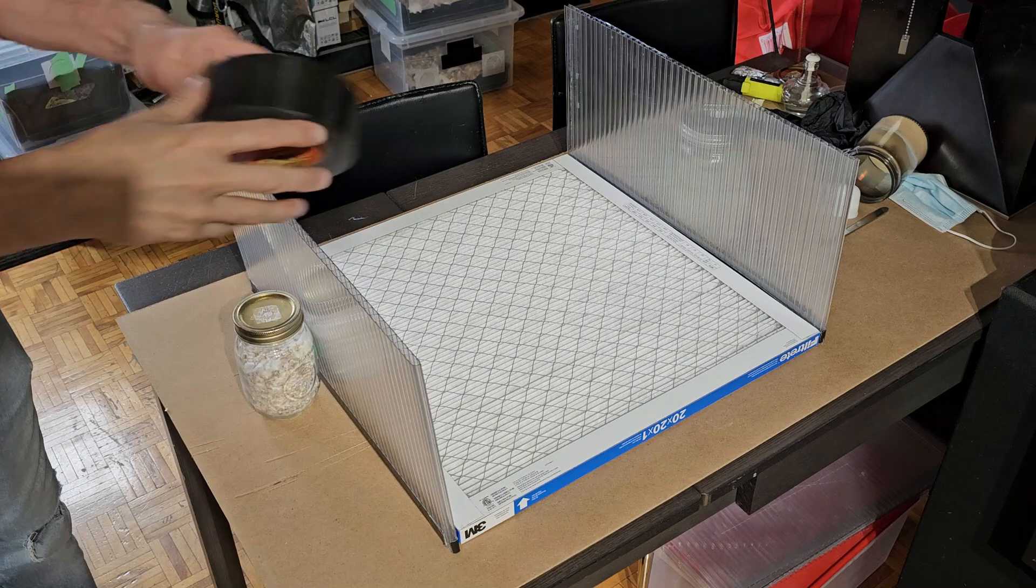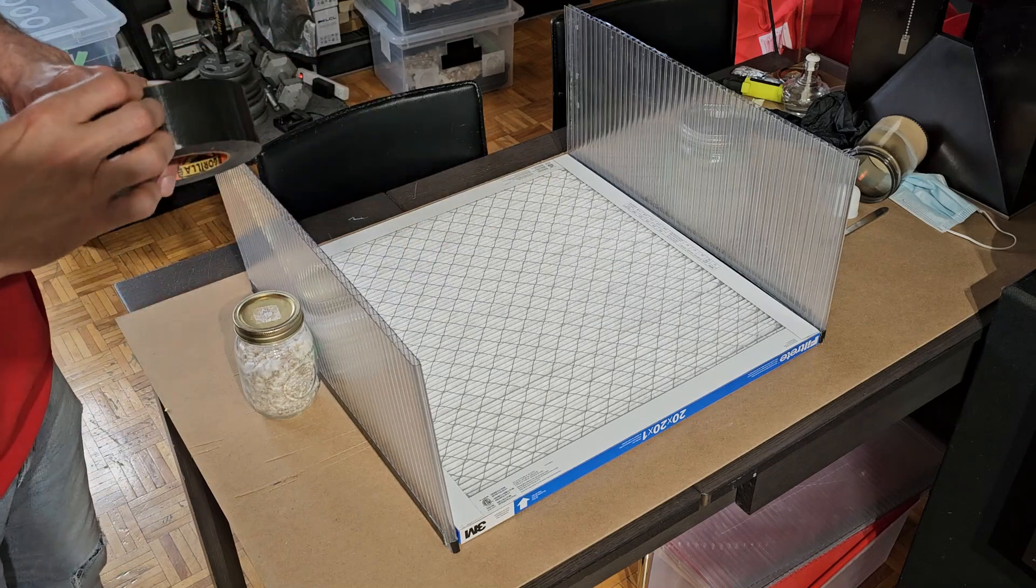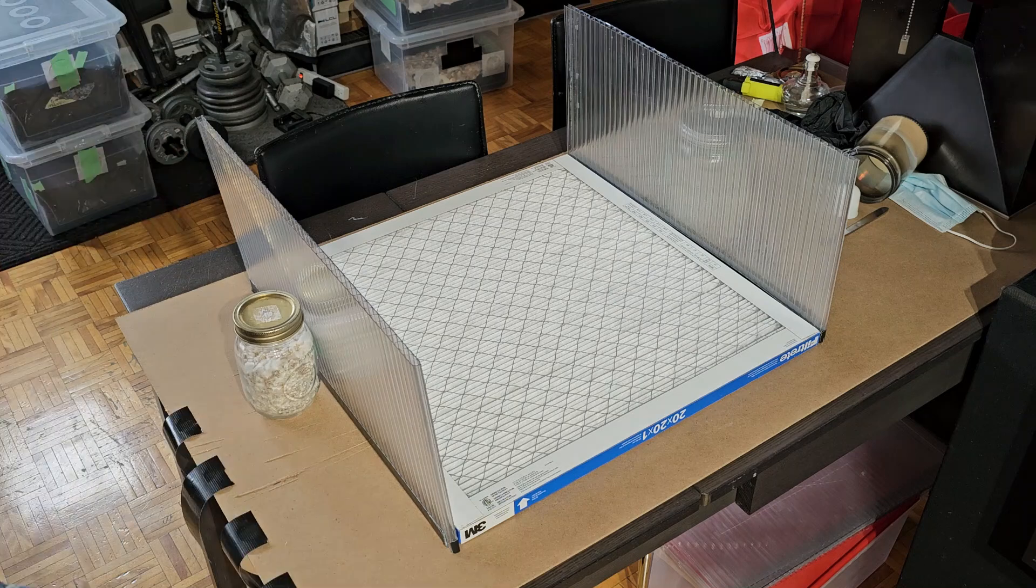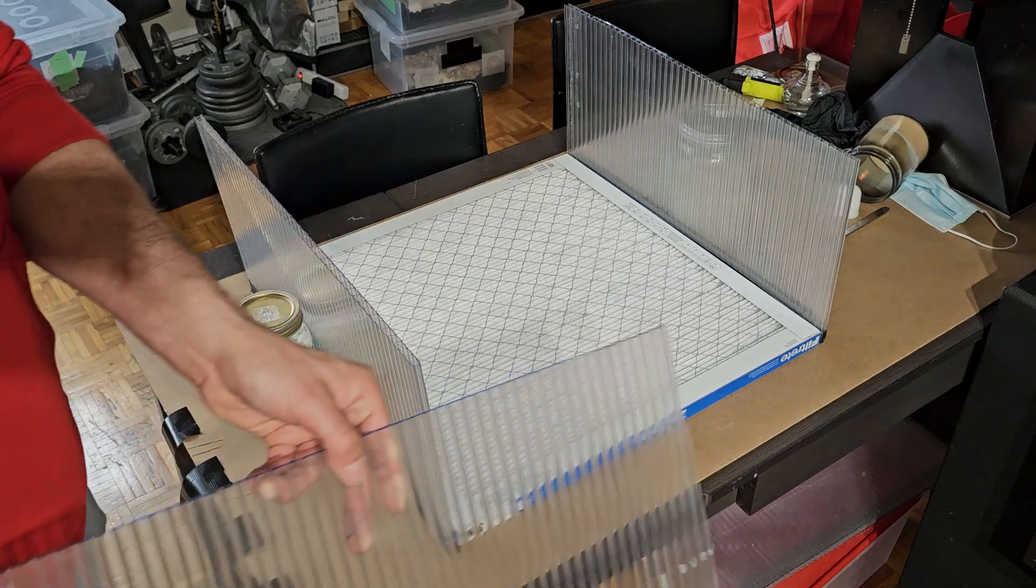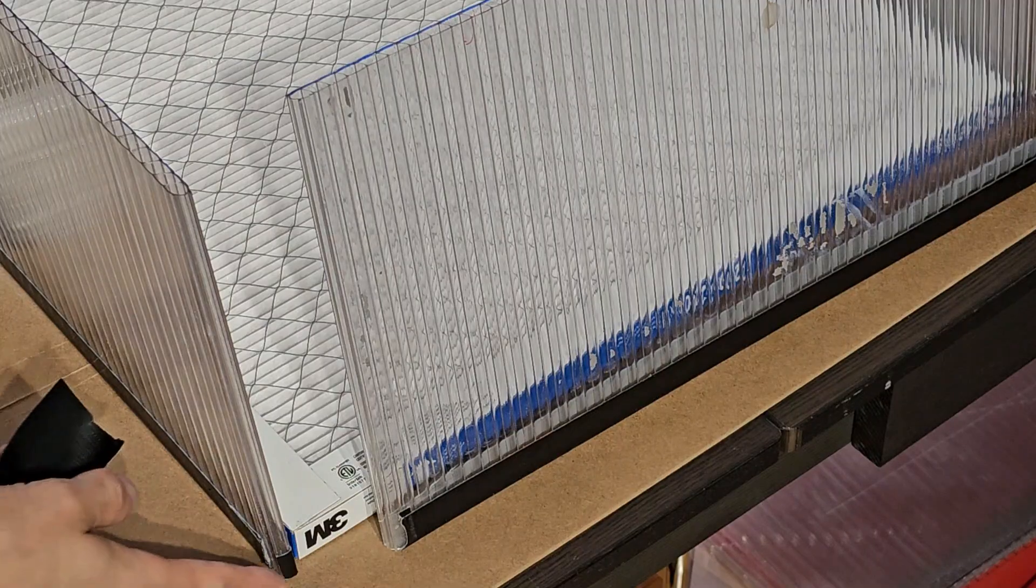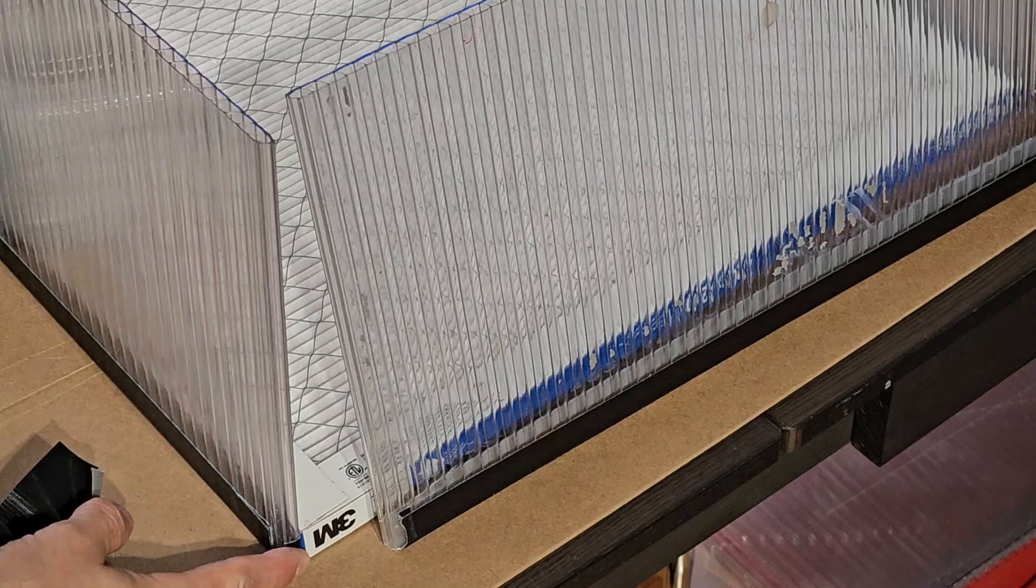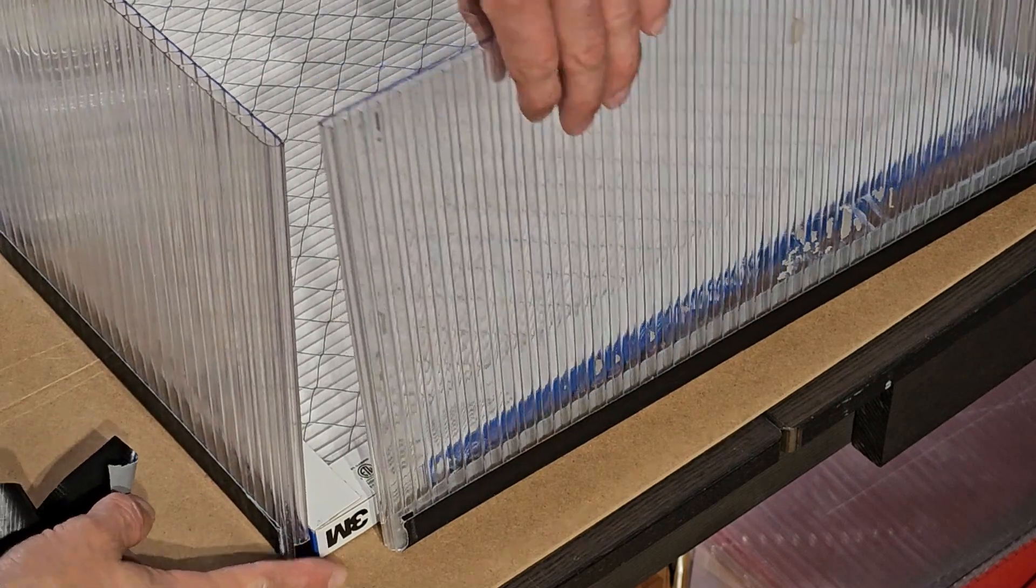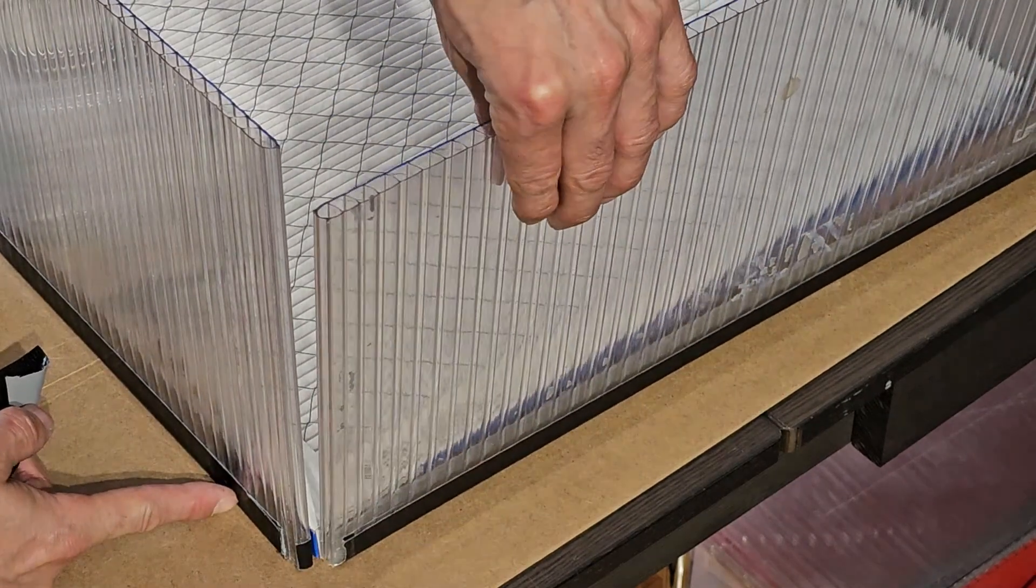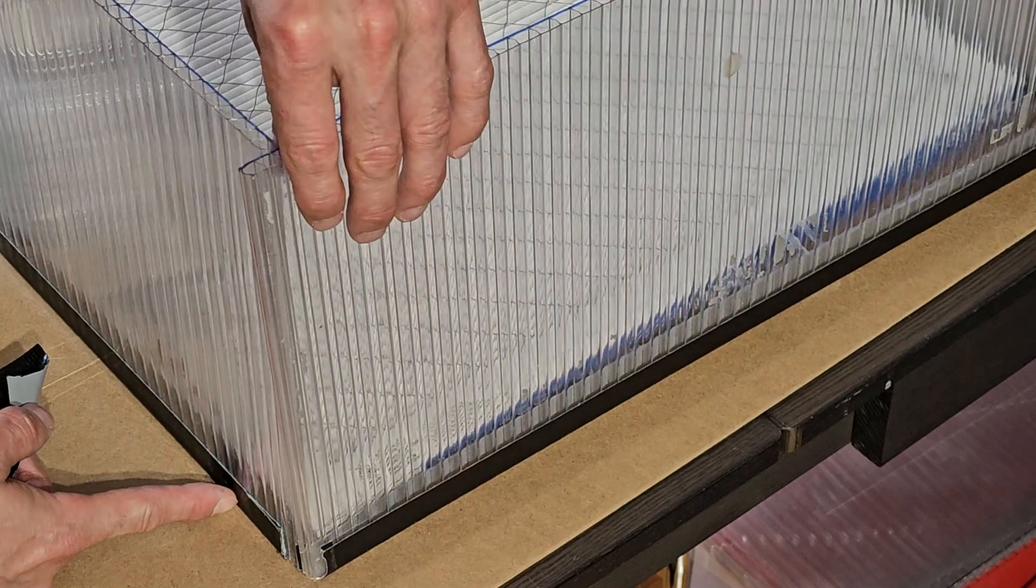All right, so I'm just using some black Gorilla Tape. I'm just going to get a couple pieces ready. This is obviously going to be easiest if you have somebody to help you. All right, so this is my short one. It's as long as the filter, which means I want to have this one overlapping this one like that.